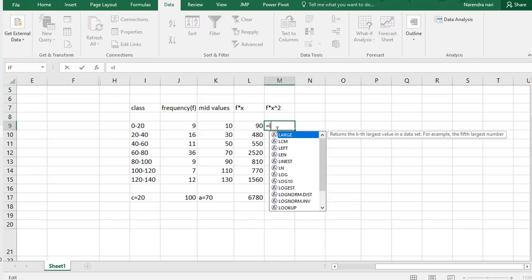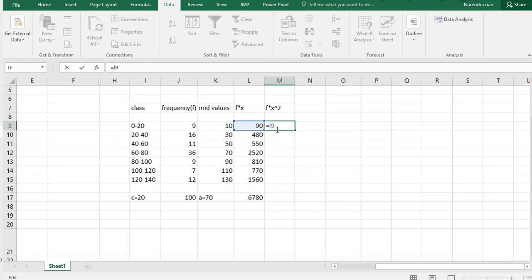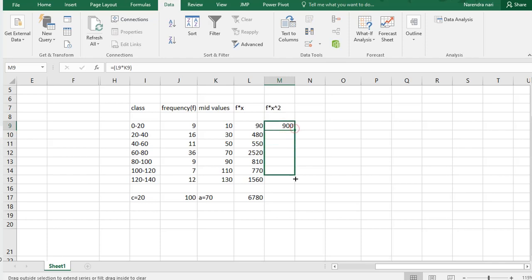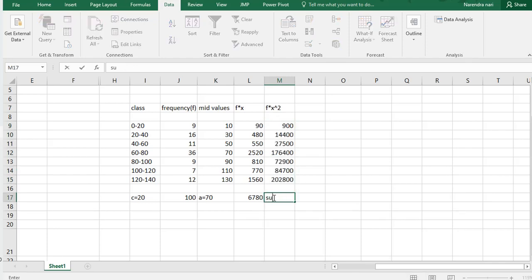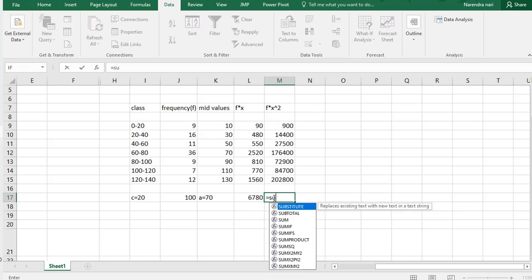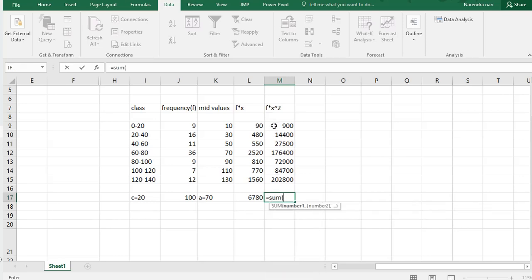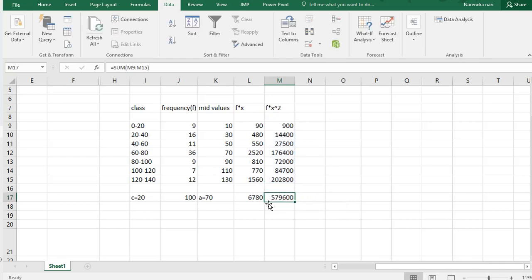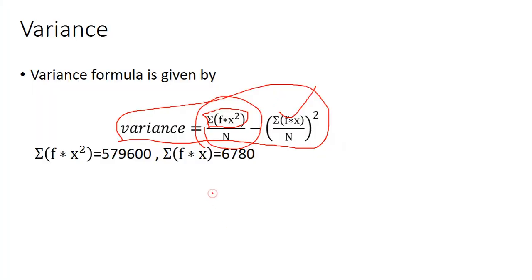We already have fx, so the formula is: equal to L9 multiplied by K9. That's how we can calculate fx squared. Now we need the sum of M9 to M15. We got the summation of fx squared value as 57,900 — we can now substitute it into the formula.